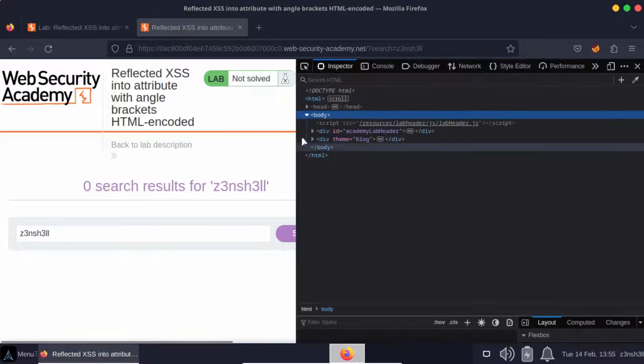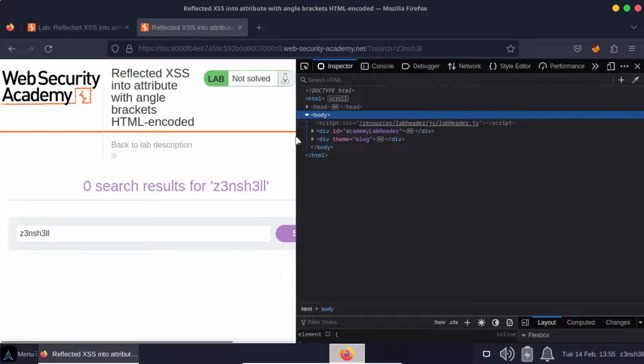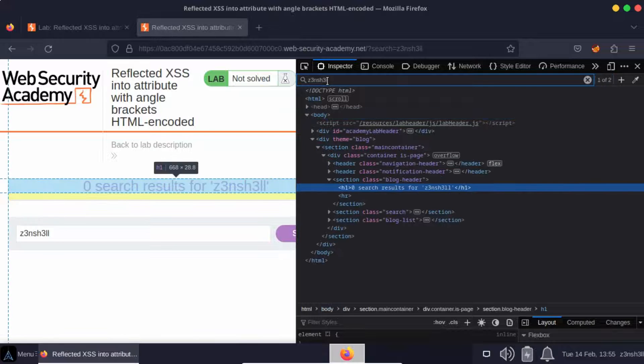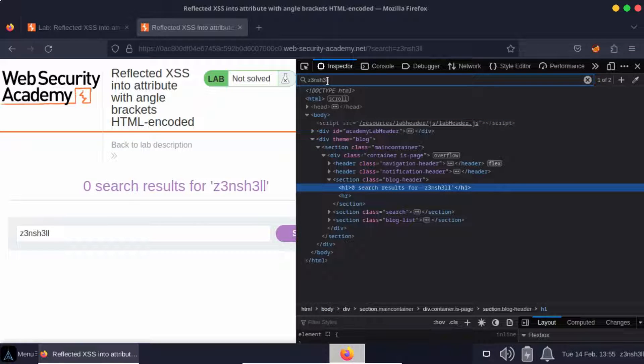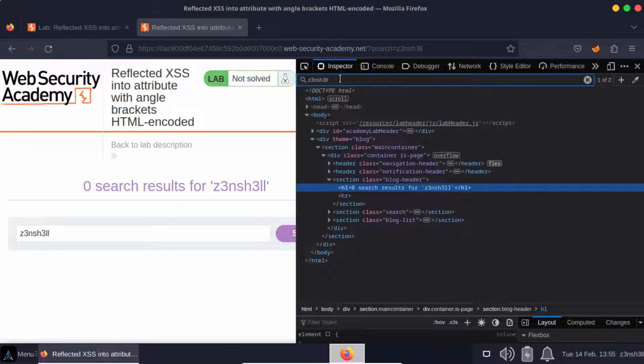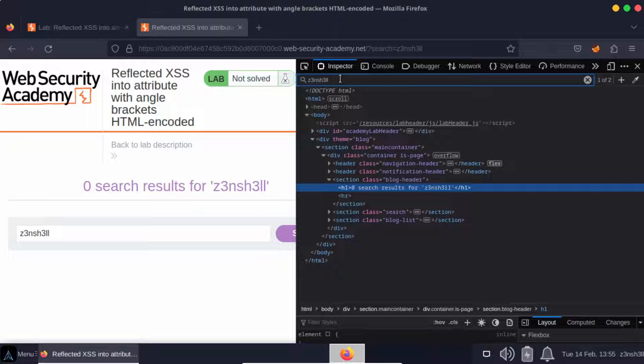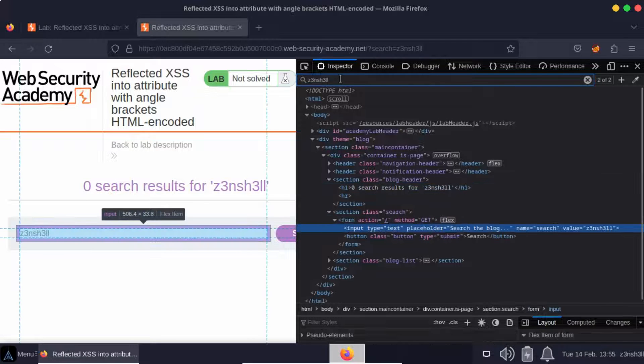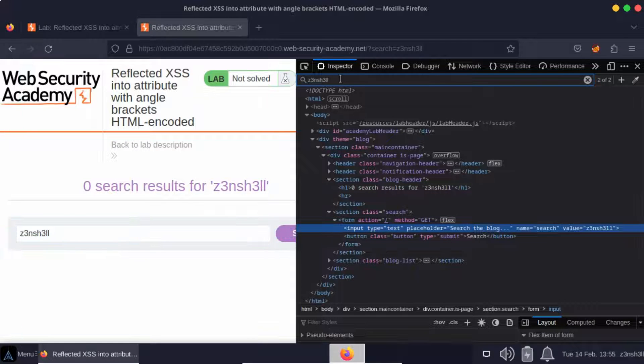Let's pop open the dev tools and search for that arbitrary string in the DOM. We've got two matches. The first is inside that h1 tag - it's unlikely we're going to be able to do anything with that. So let's have a look at the second appearance of our arbitrary string.